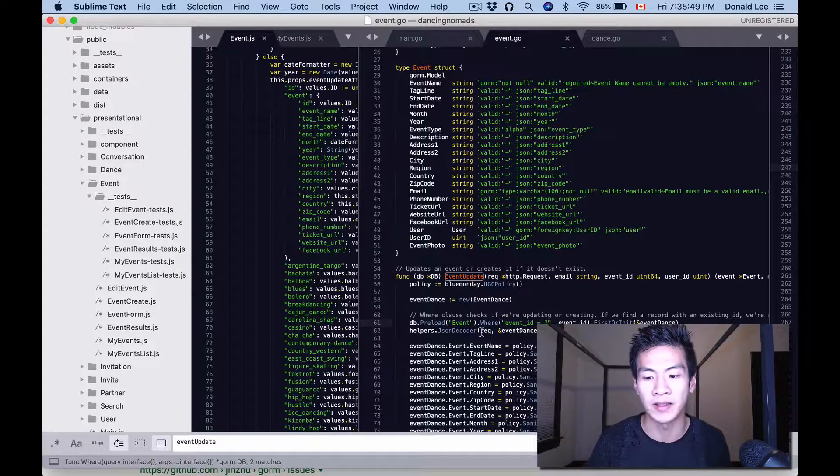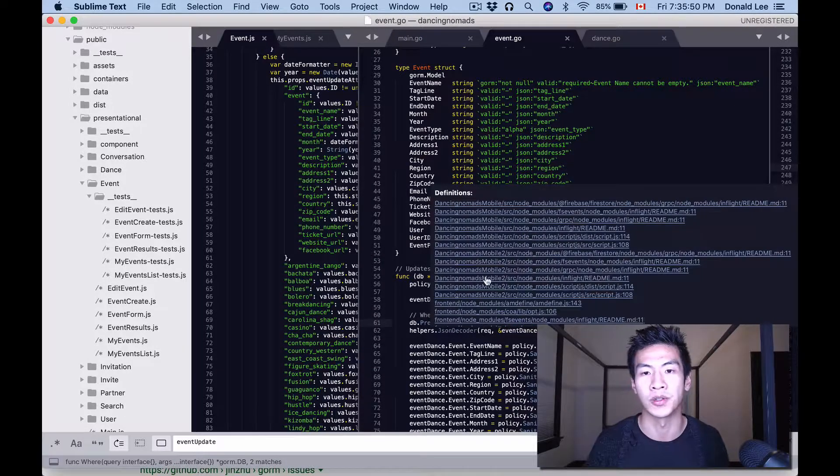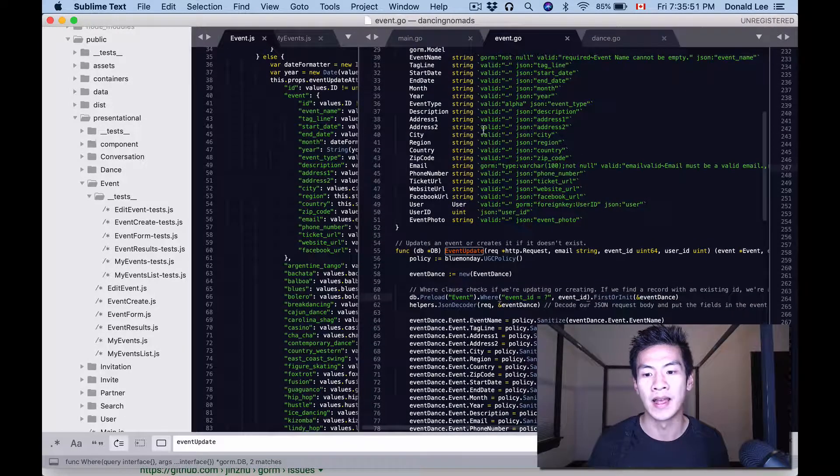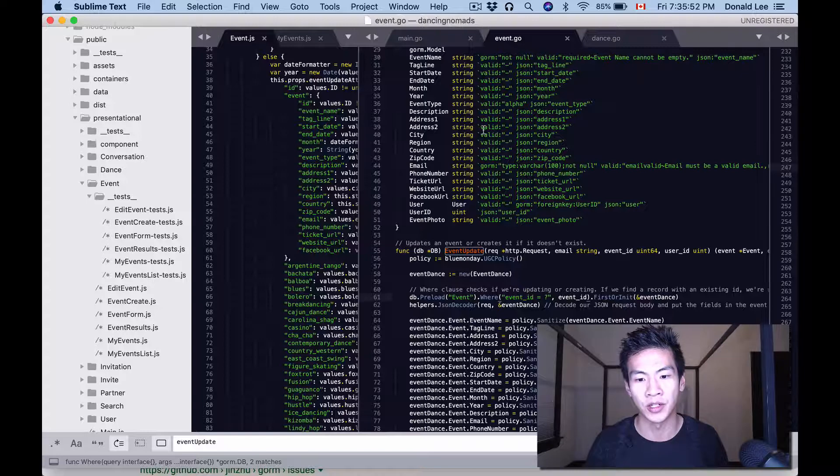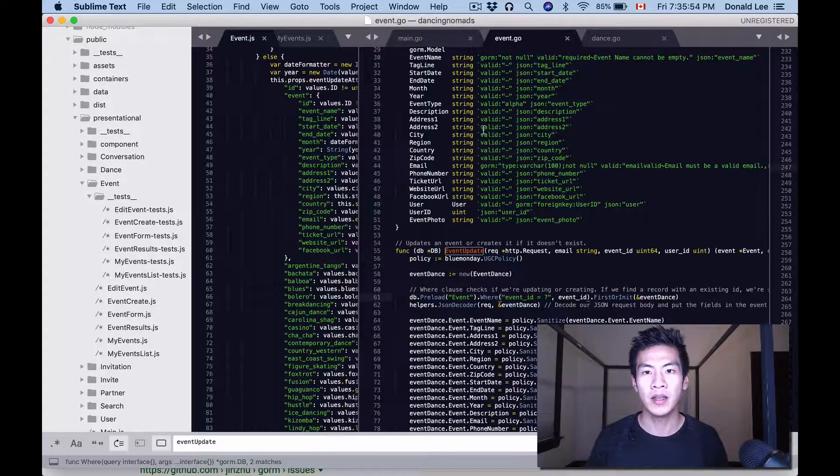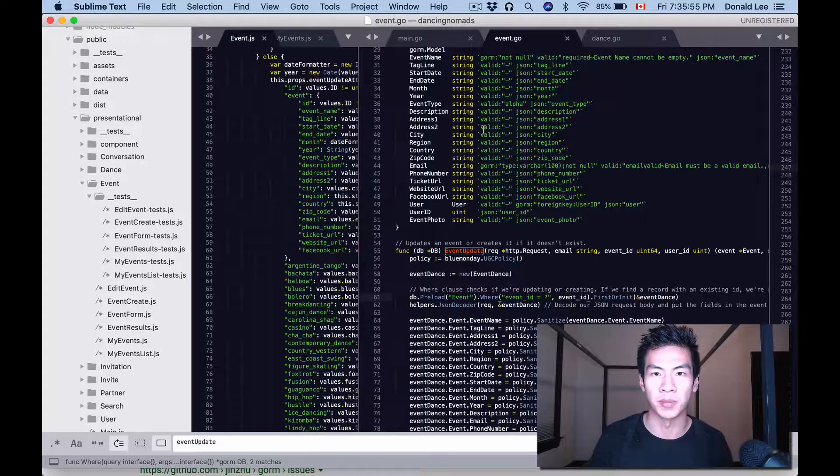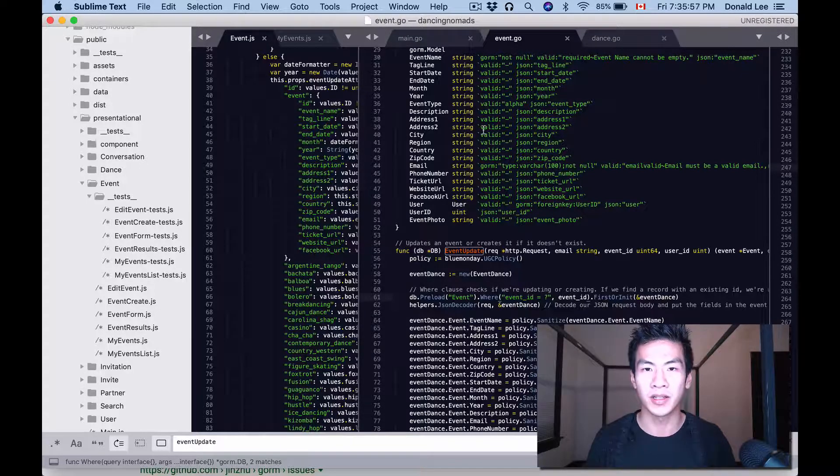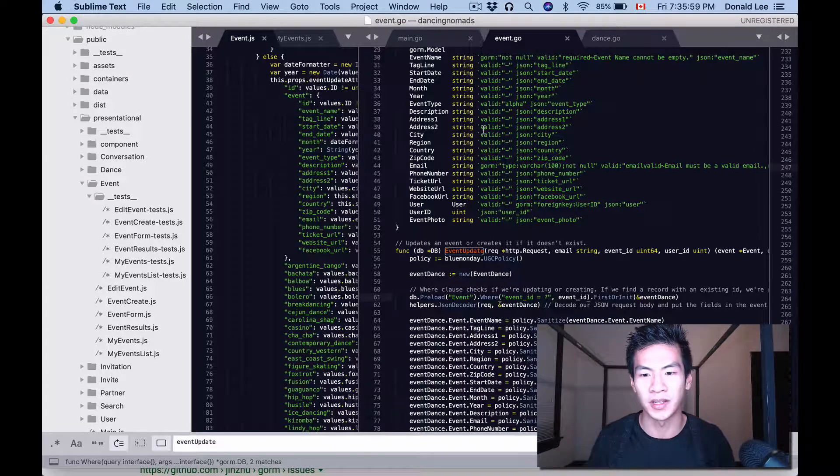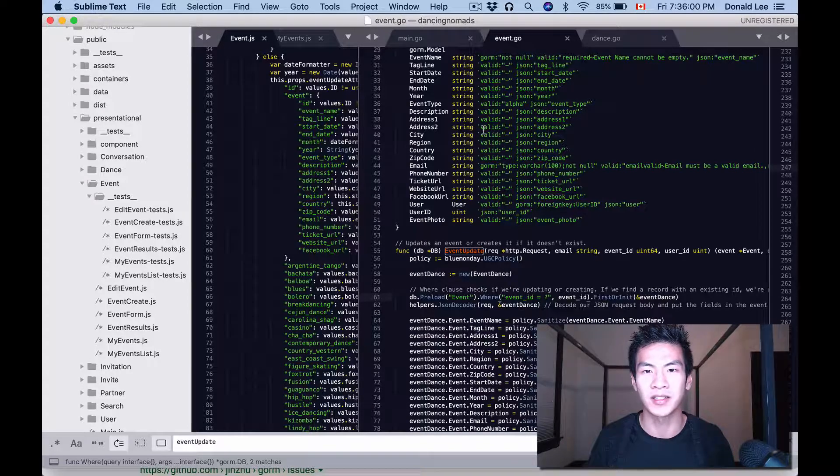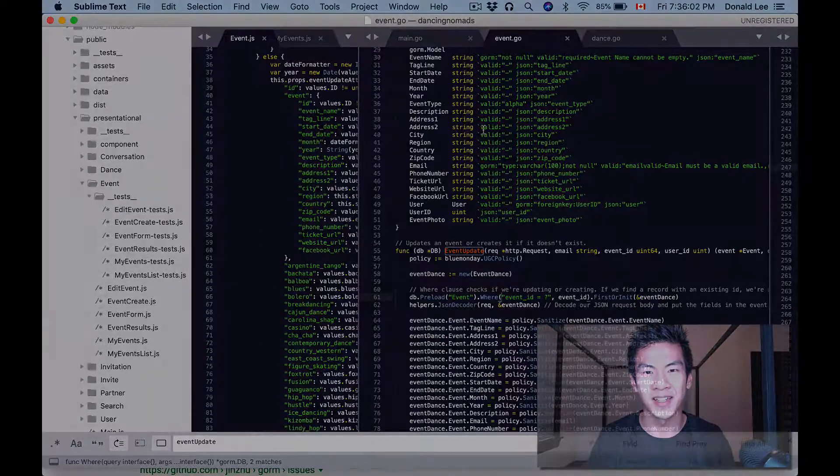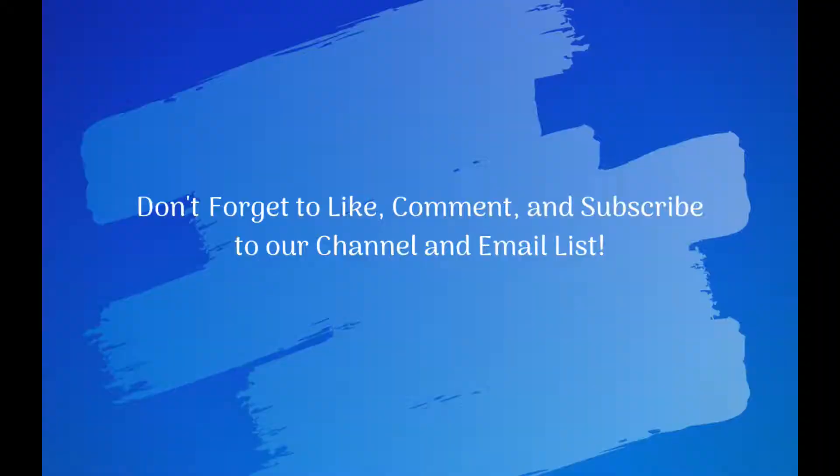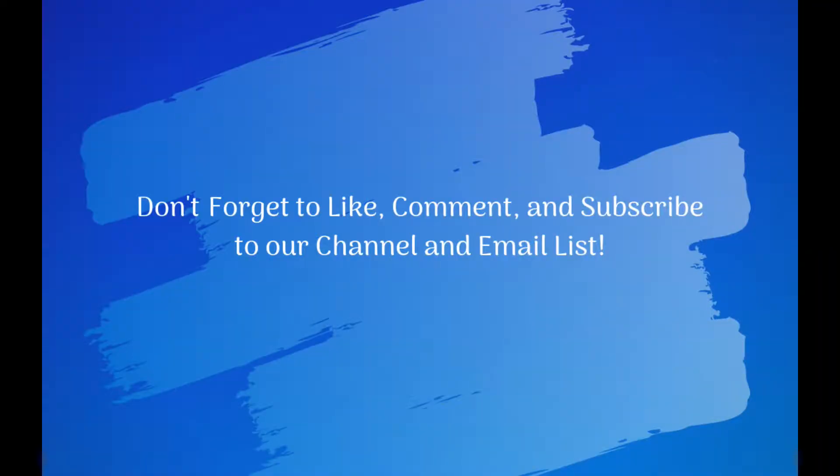That's it for today. Please rate, comment, subscribe if you haven't already, and join our mailing list and join our Facebook group. I'll see you guys next time.